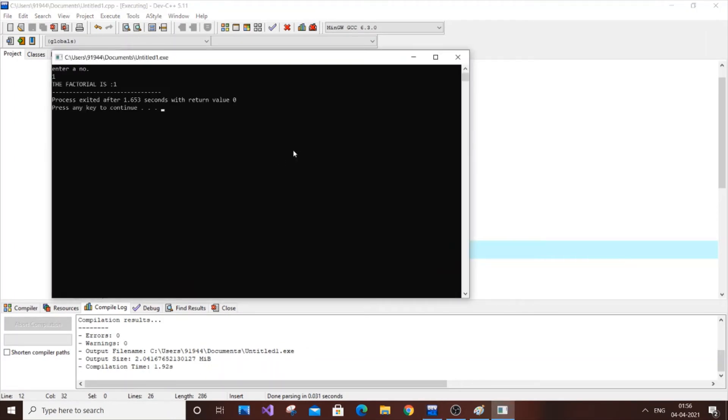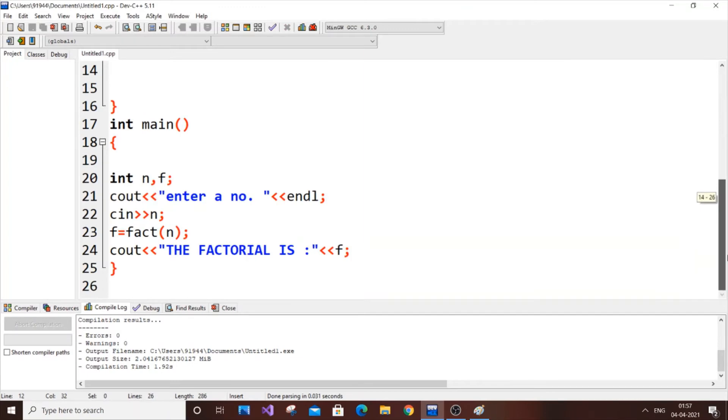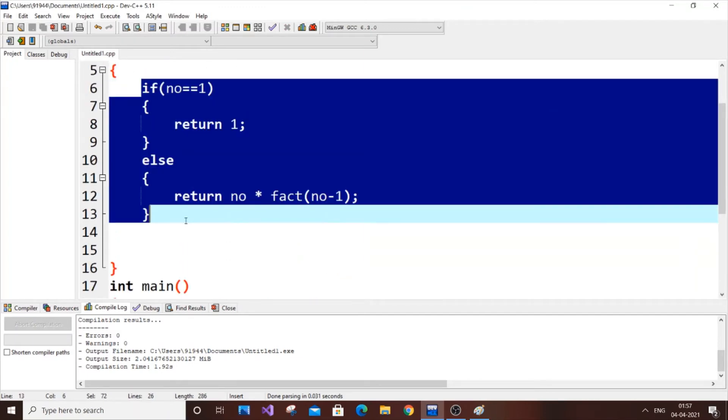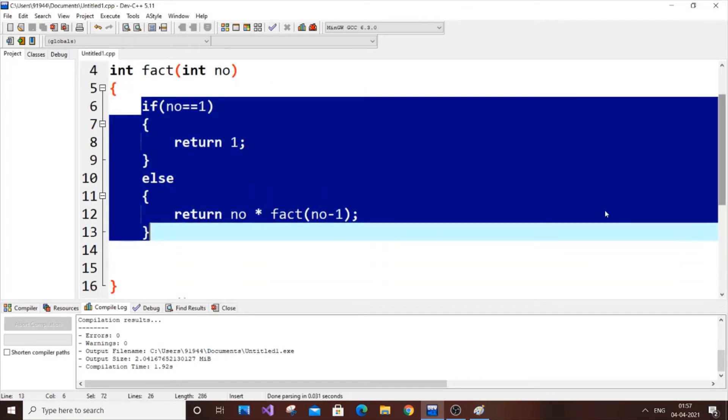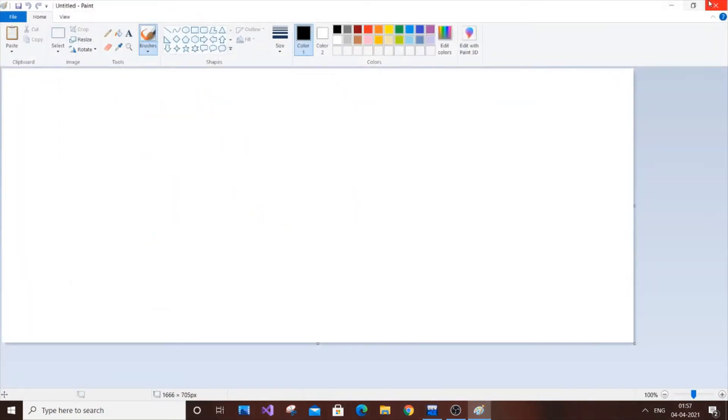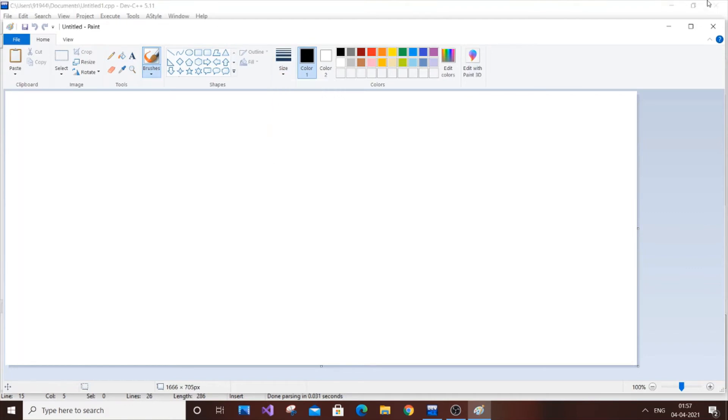So now let me explain this code. It's just a matter of one if statement, that's it. So here is my MS Paint, so now let me just explain this code.